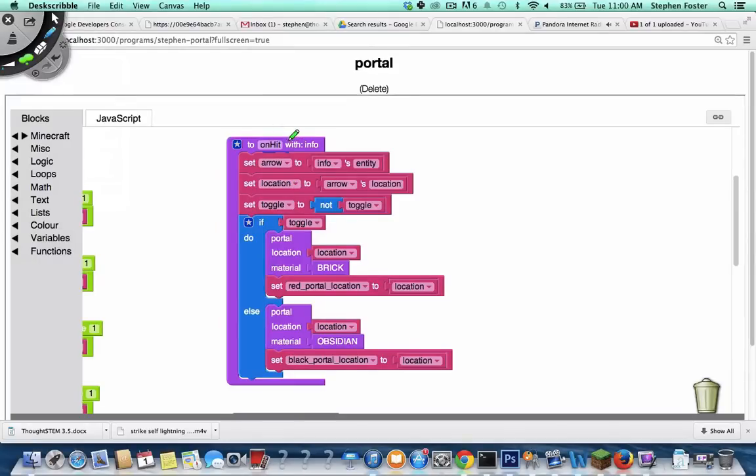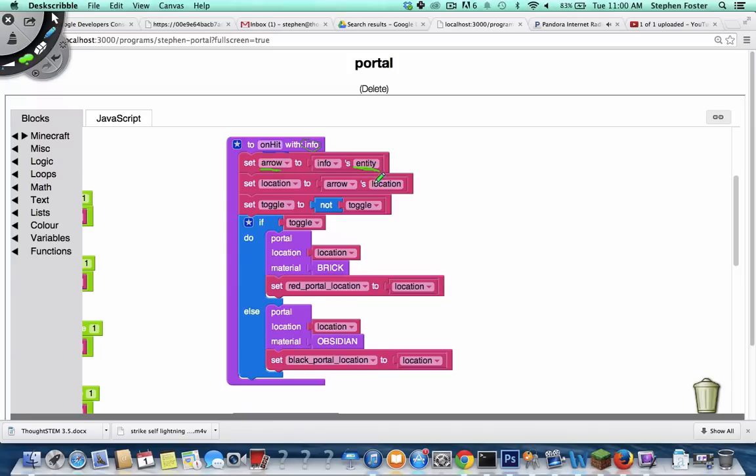Here, this function gets called whenever a projectile lands, and it has a parameter called info. Out of that info, we'll get the entity, which happens to be the arrow entity. And then what we want to know about the arrow is where it is, so we get the arrow's location, and that's what we ultimately want - the location that the arrow landed.